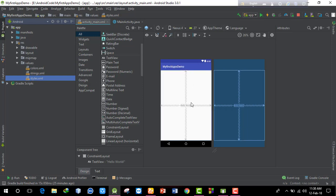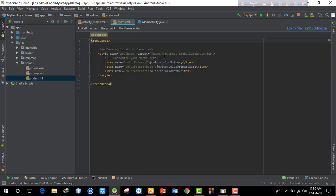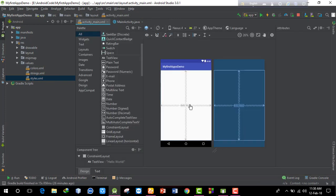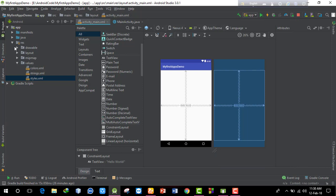The styles.xml file defines the visual style or theme for your activity. You can define a custom style with colors and design properties. Items in the style define things like the color scheme. Each activity can reference a style, and you can see how the color and abstract styling is applied to the activity.